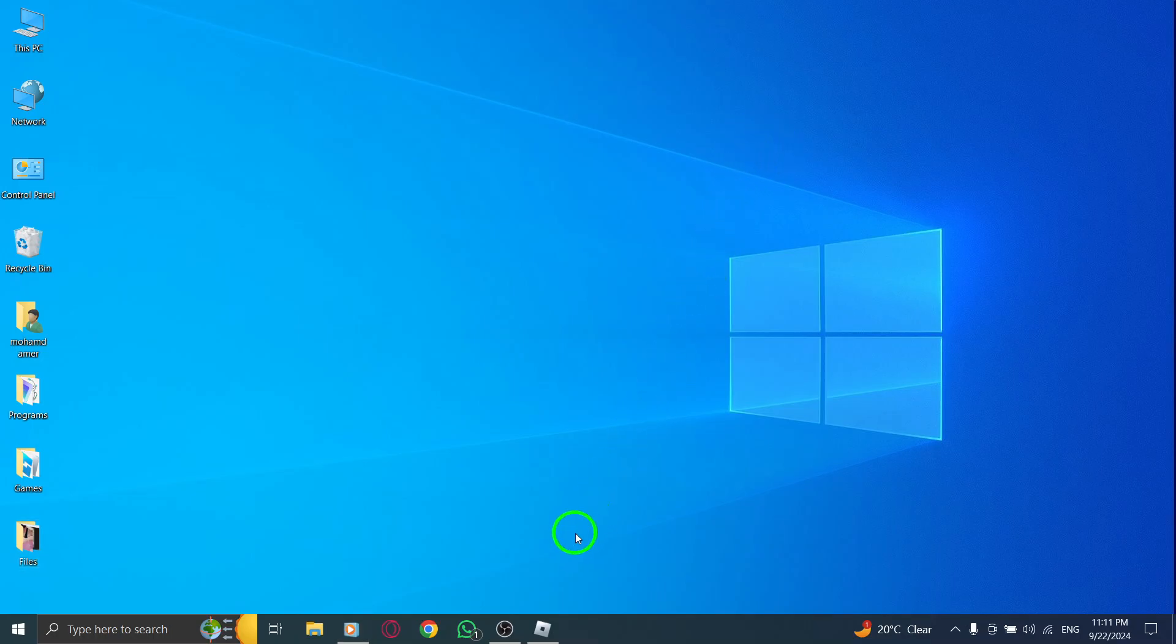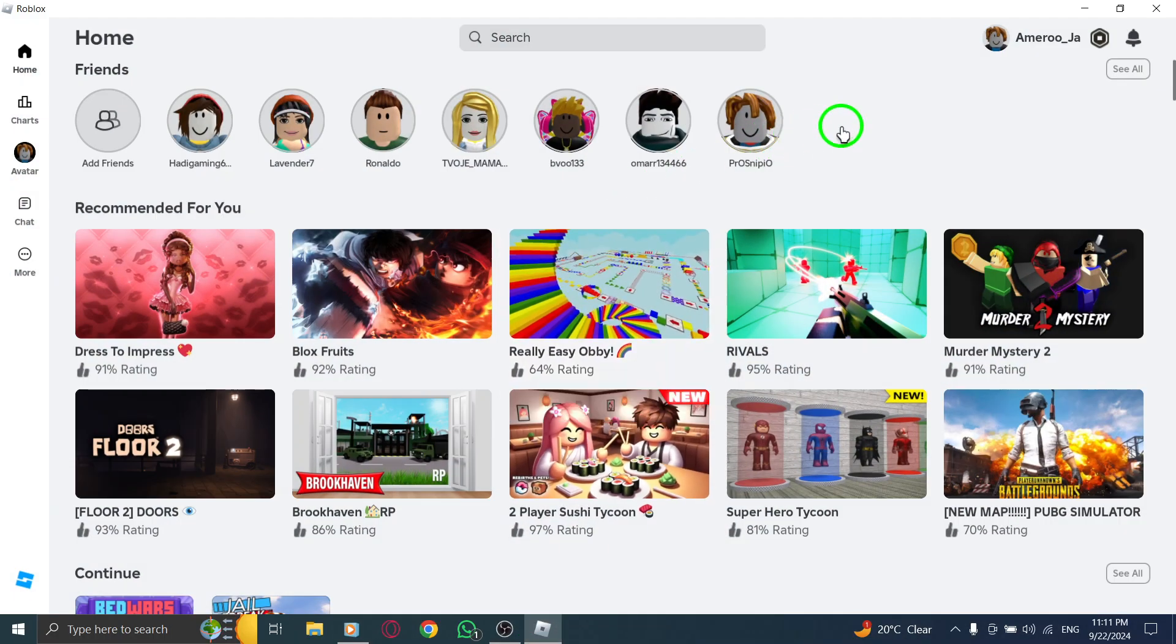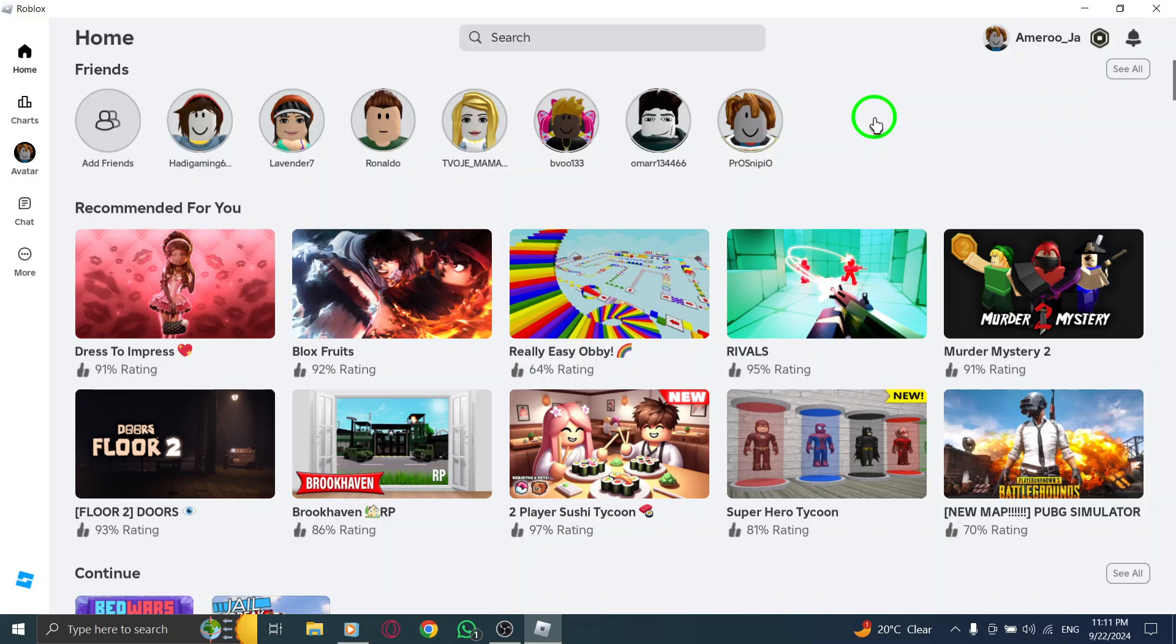First, the first step is to open Roblox. You can do this by clicking on the Roblox icon on your desktop or navigating to the Roblox website in your browser. Once you're logged in, you're ready to go.